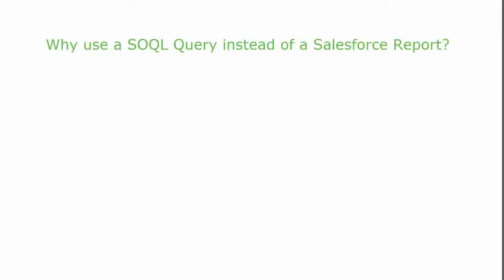Before we jump into queries, let's first look at when and why you would use a SOQL query instead of a report.